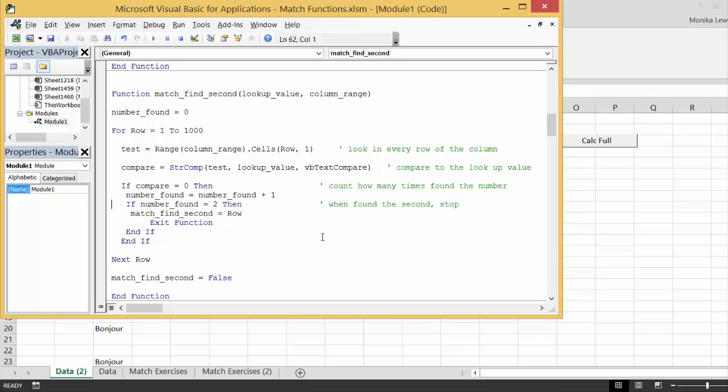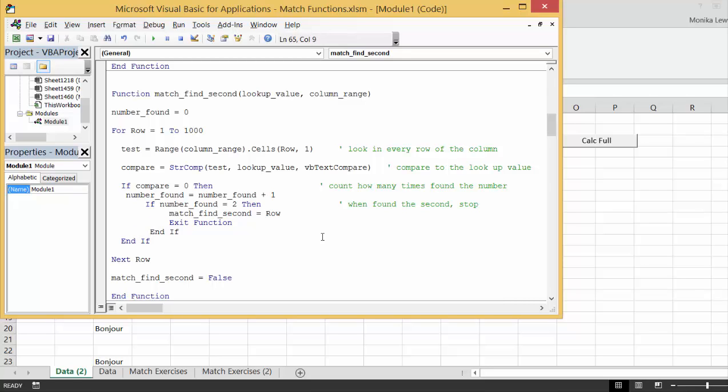Now, we don't do anything really until we found the second one. And then when we find the second one, that's when we exit the function. And then, so we go around, and if we find a match, then we add the number. And if the number is two, then we call it find second. Now, you could do this for three, or four, ten, or whatever.